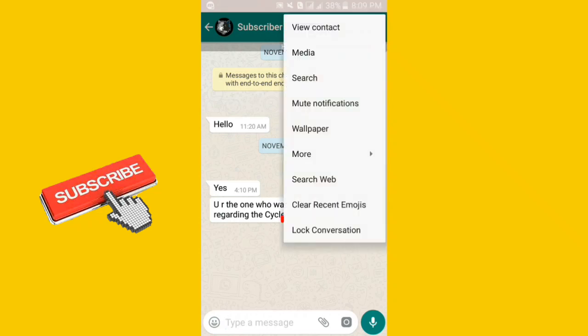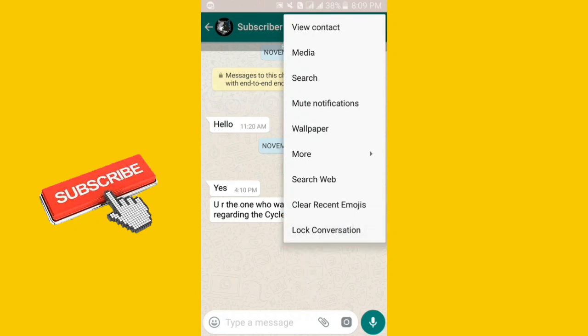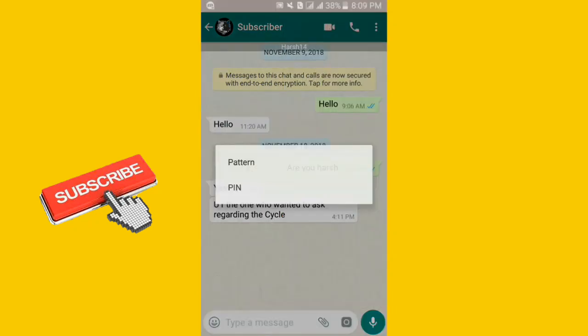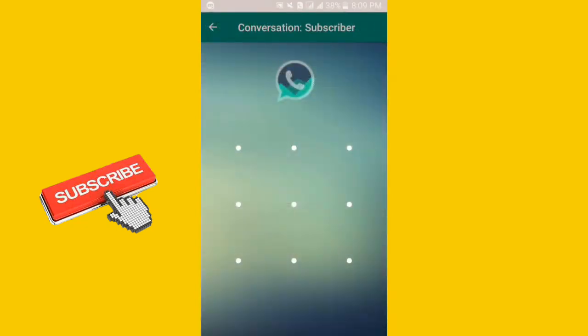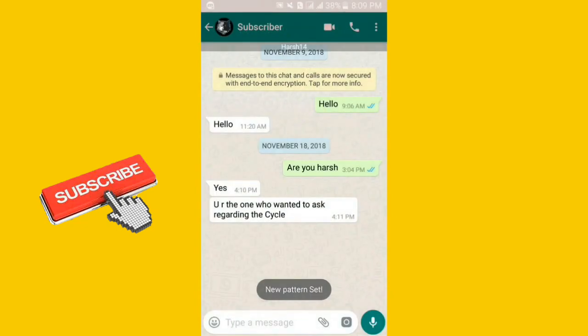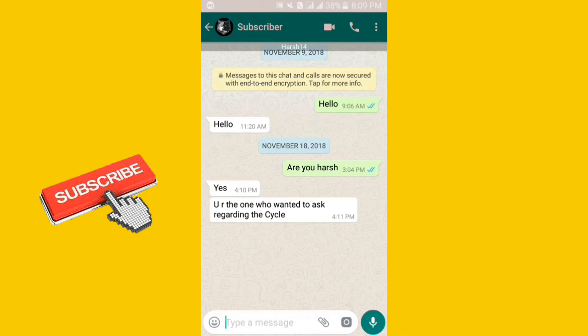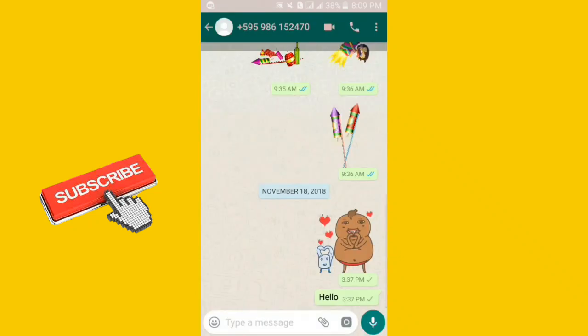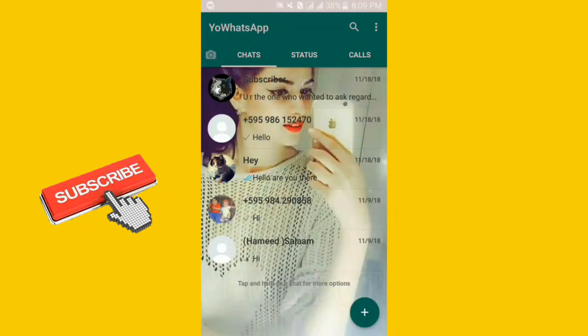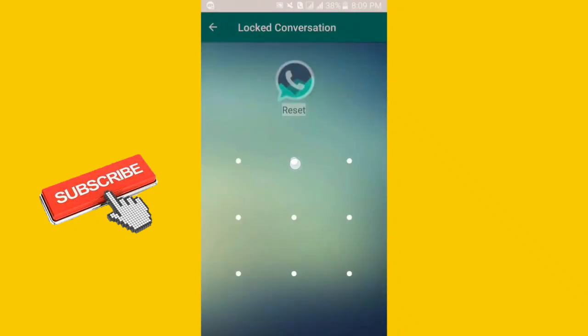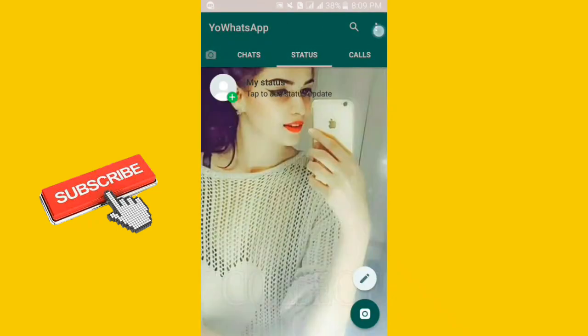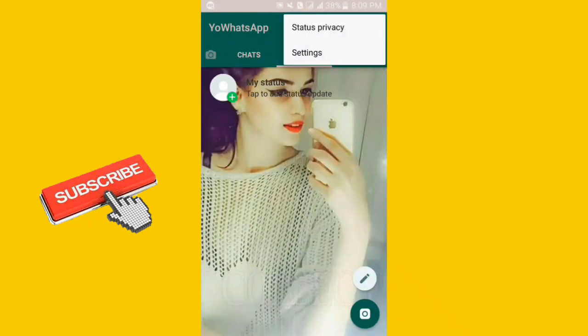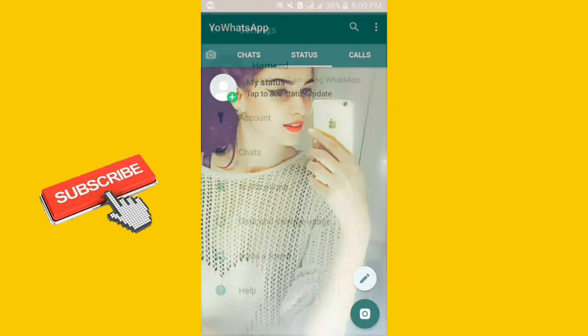Click on three dots and here you can see lock conversations. After this, you should choose your security. I will choose a pattern. Let's give a pattern for this. Here I have locked it. Come back and you can see the chats are locked. You can also do it.